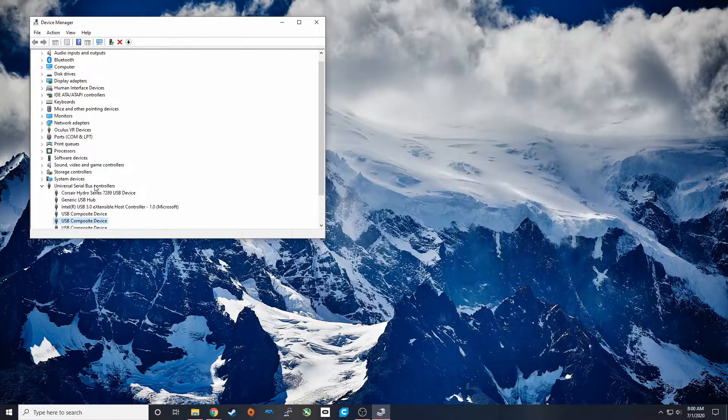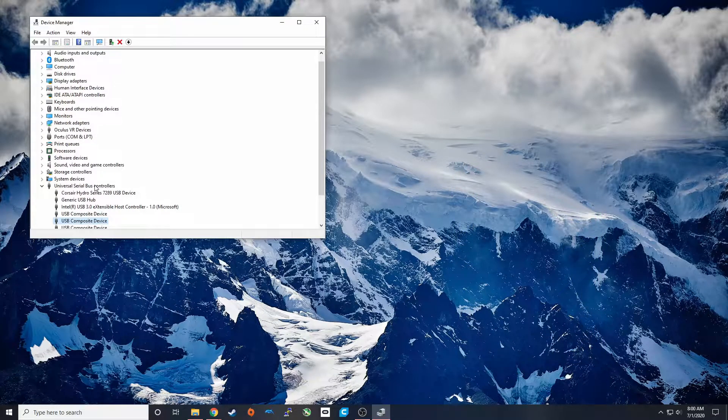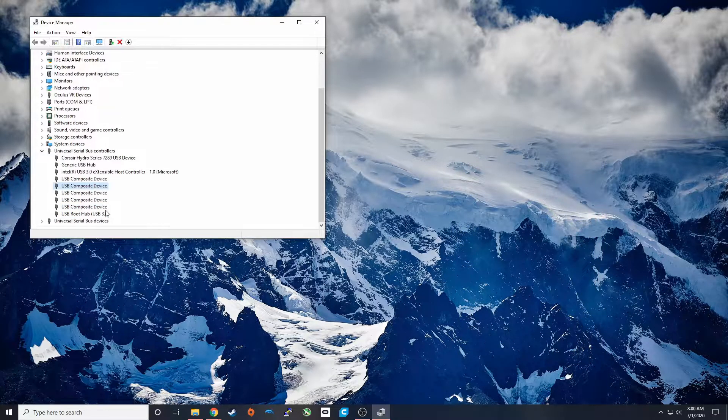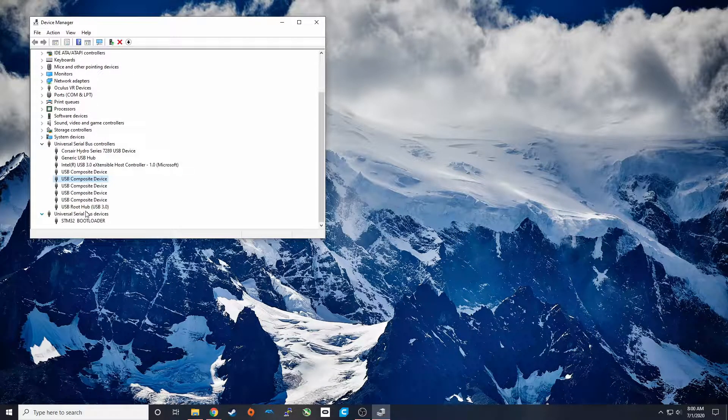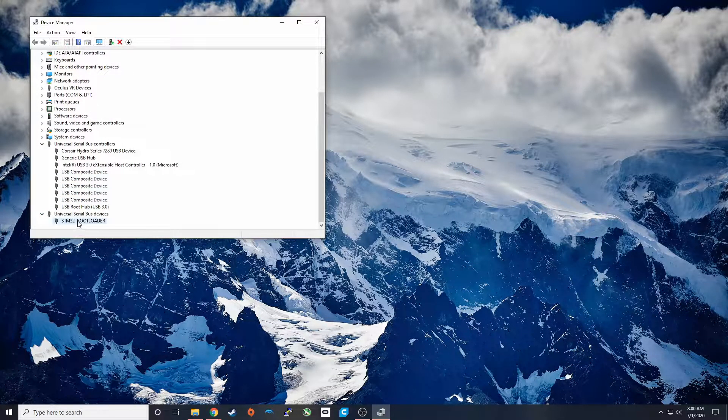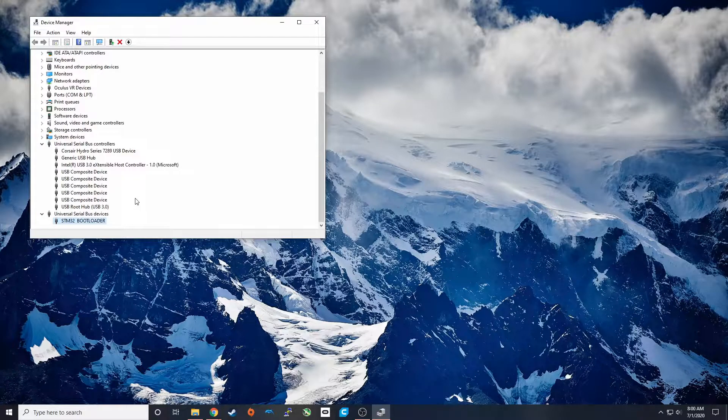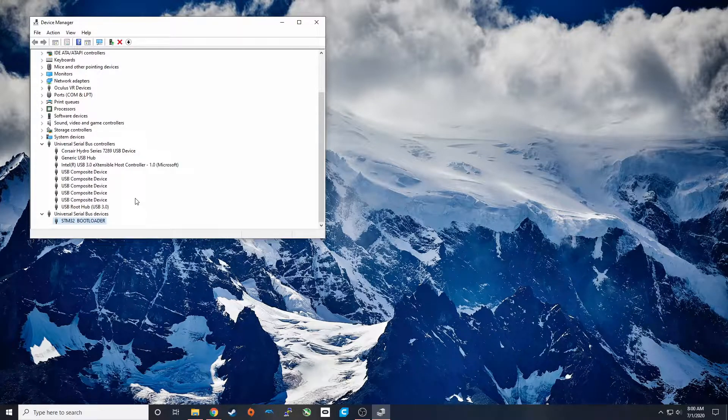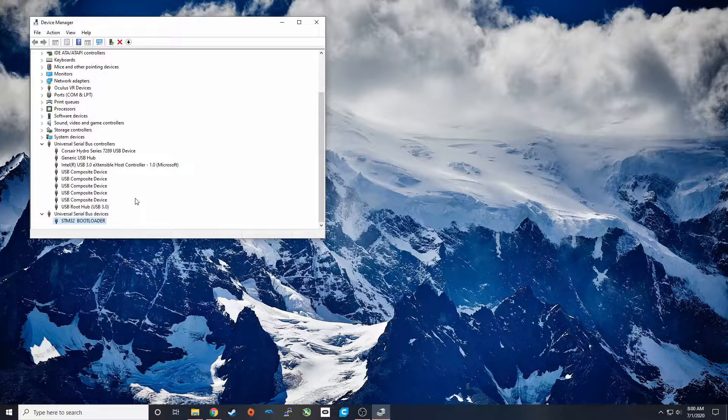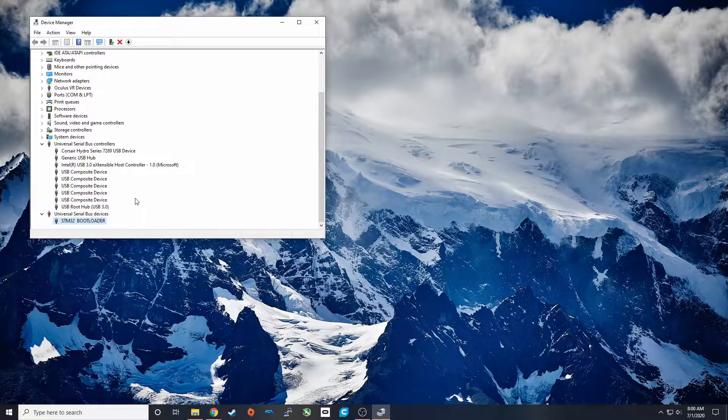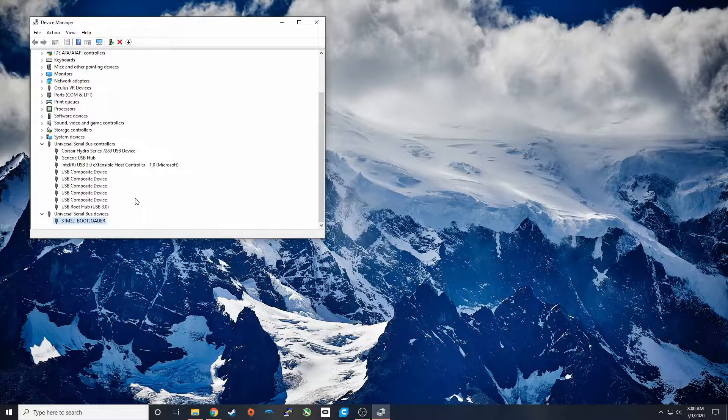And what we should see is STM load up down here. Now if you don't see that, you're going to want to try a different USB port on your computer and a different USB cable. The buttons force the microprocessor into bootloader mode so that way you can always program it.